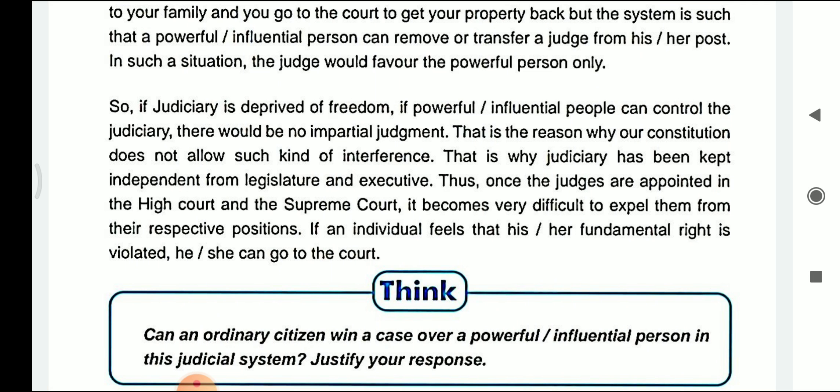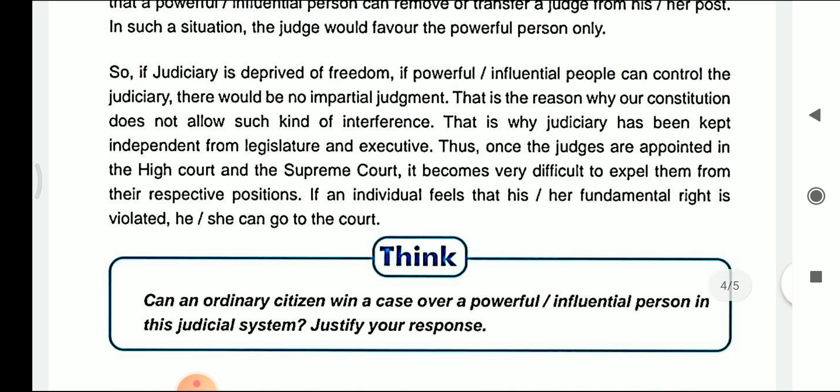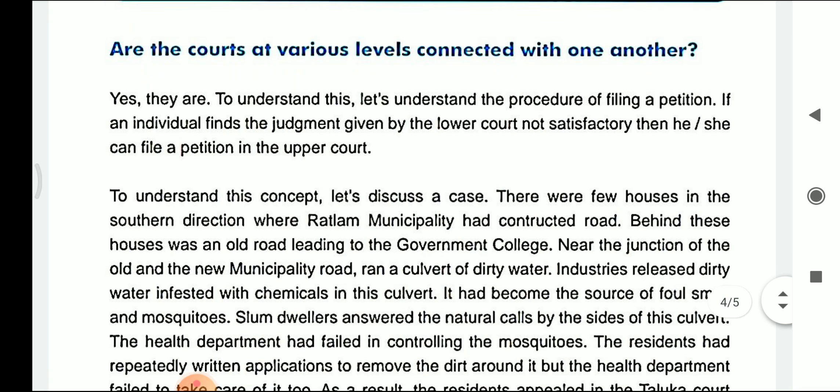The judiciary has been kept independent from the legislature and the executive. Once judges are appointed in the High Court or the Supreme Court, it becomes very difficult to expel them from their respective positions. If an individual feels that his or her fundamental right is violated, she can go to court. No influential or powerful person can change the judges of the Supreme Court and High Court once they are appointed to their respective positions.